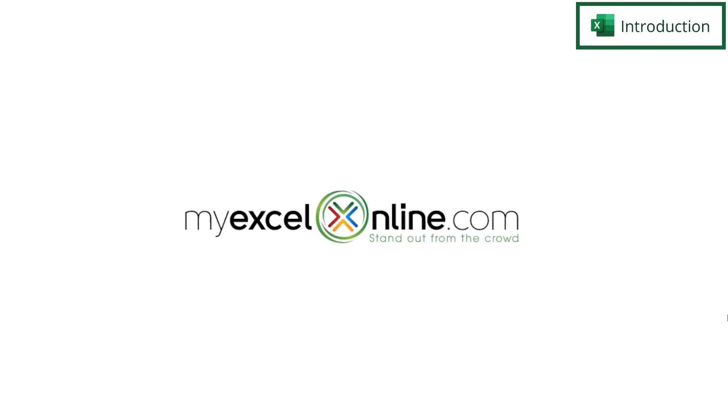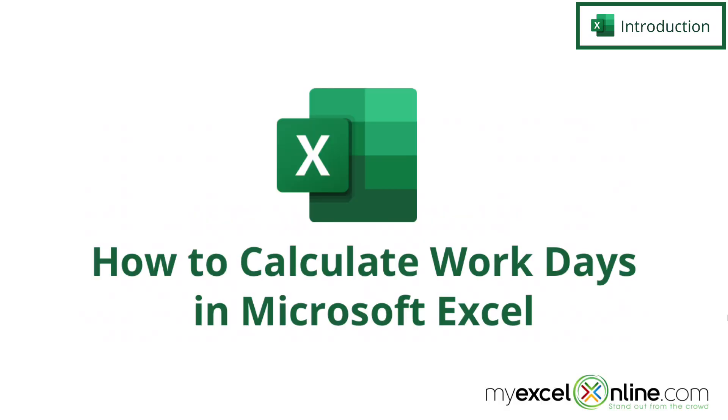Hi, and welcome back to MyExcelOnline.com. Today, we are going to go over the Net Workdays function in Microsoft Excel.